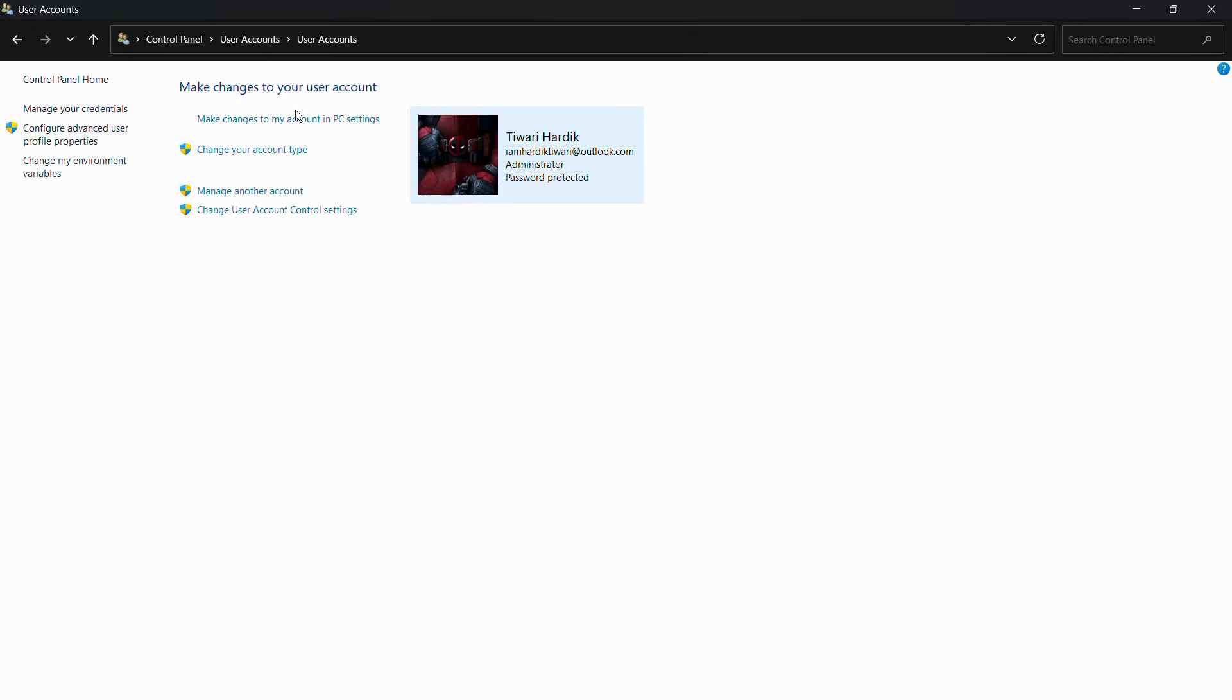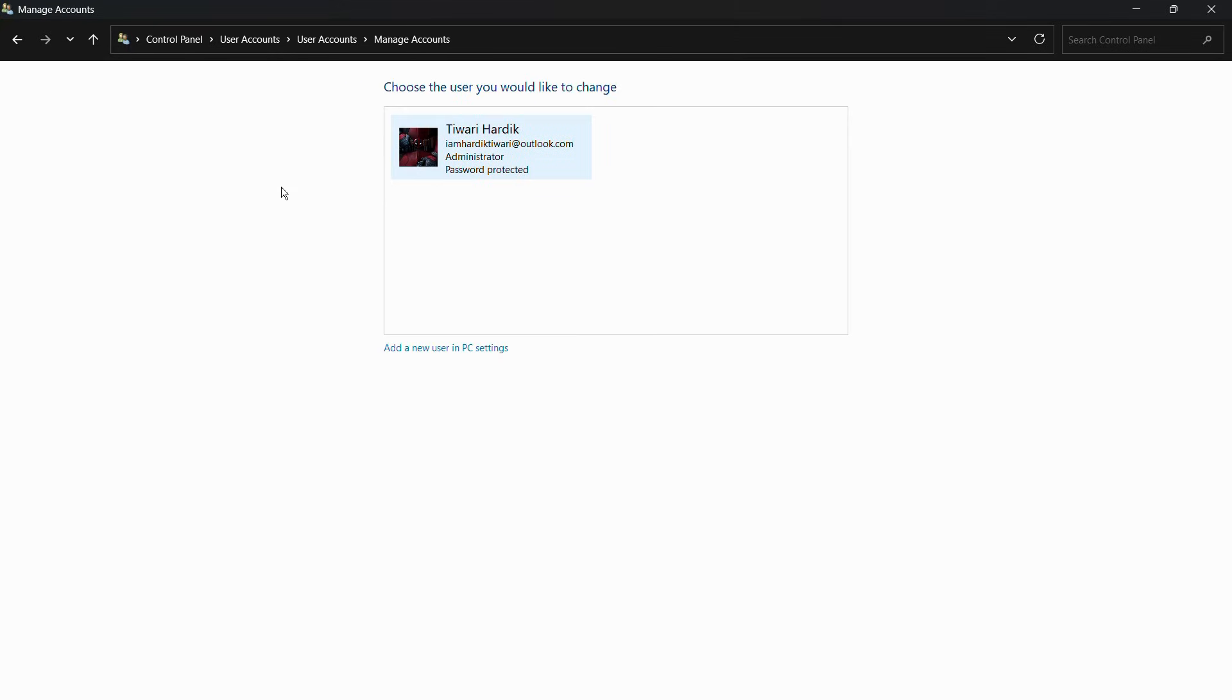It will lead you to the settings of your current user account. From here, you can see the second-to-last option which says Manage Another Account, so simply click on it. Since I don't have any other account apart from this main account, what I can do is simply click on this option which says Add a New User in PC Settings.